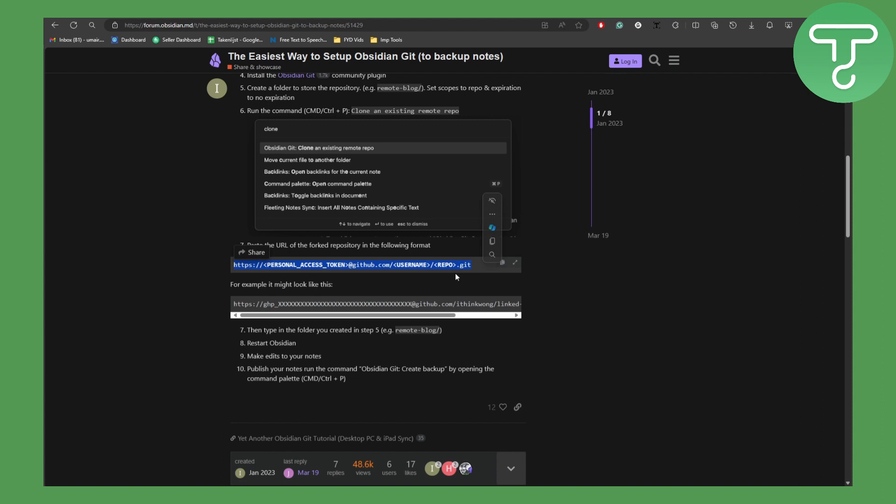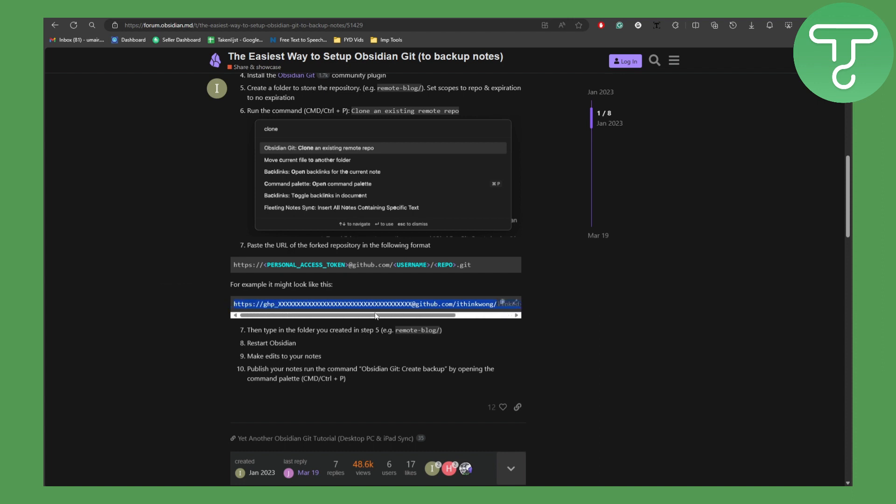And this is how it is going to be looking once it is pasted. You can also copy it from here. And then type in the folder you created in step five, like for example we did the remote hyphen blog, the repository basically.